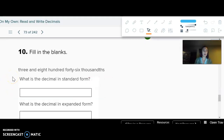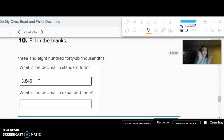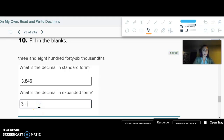"Three and eight hundred forty-six thousandths" — choose the one with the correct standard and expanded form. Hopefully you chose three point eight four six — eight hundred forty-six ends in the thousandths, in the right spot. For the expanded form, I just need to put each place: there's the whole number, there's my tenths, my hundredths, and my thousandths.